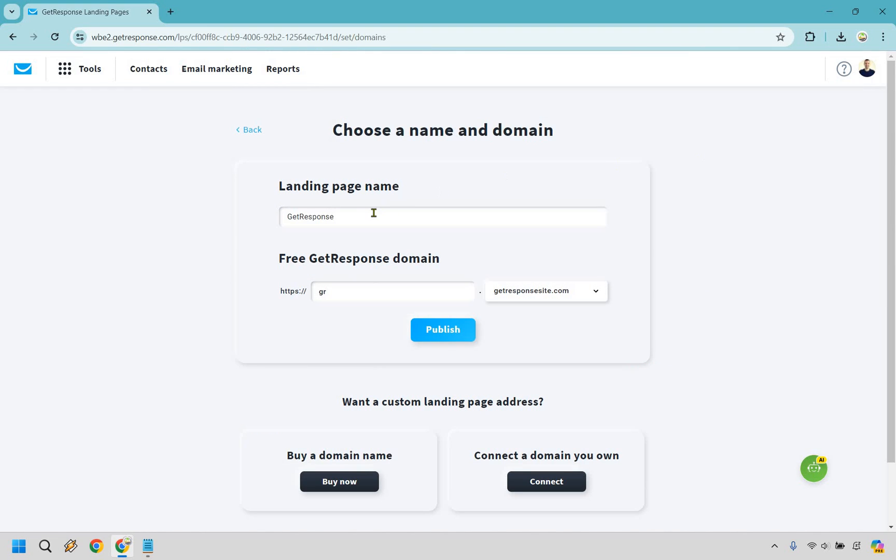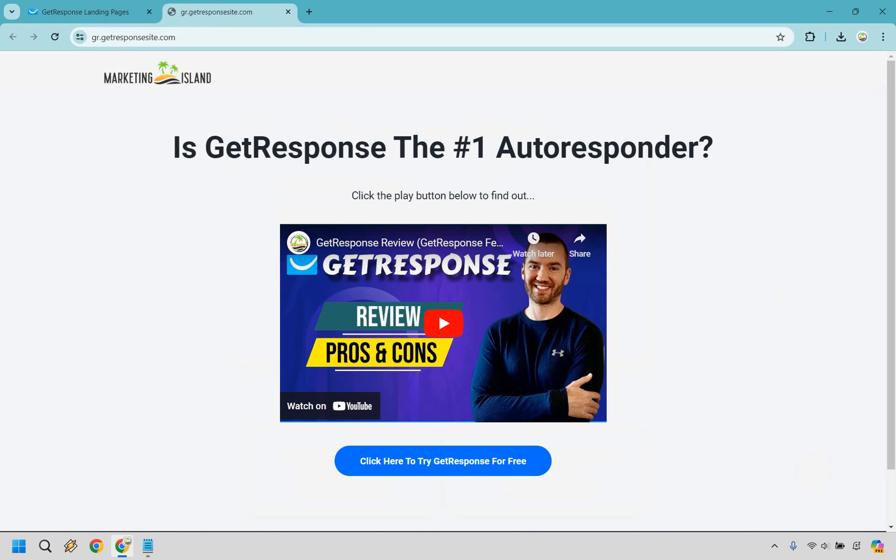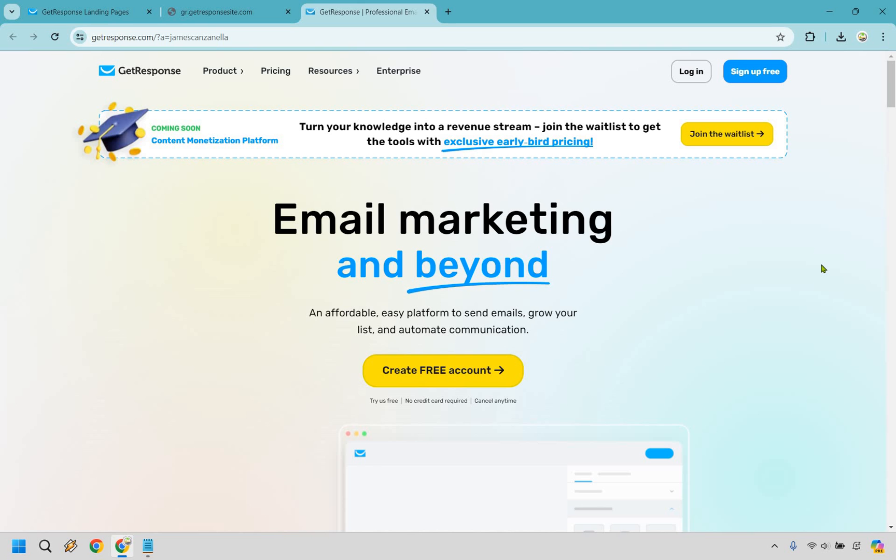And everything moving forward is going to be the same. I'm just calling this GetResponse. I'm doing GR, just short for GetResponse, and let's click on publish. Let's check it out. And so here is the final product. So simple, but you know what? Simple works here. Obviously we can play and watch the video. And if we click here, we should get taken to the GetResponse home page. And that's going to be that.